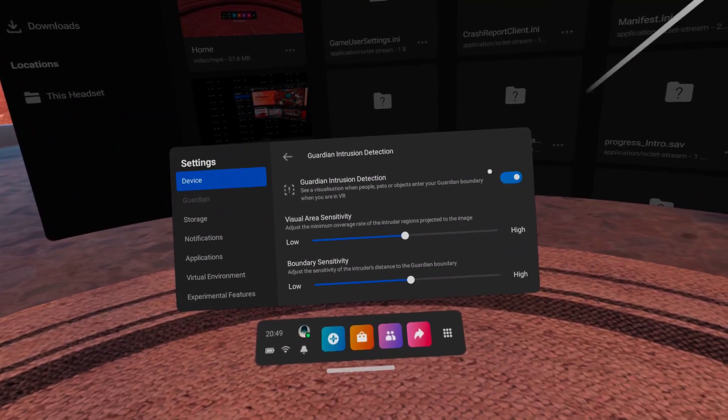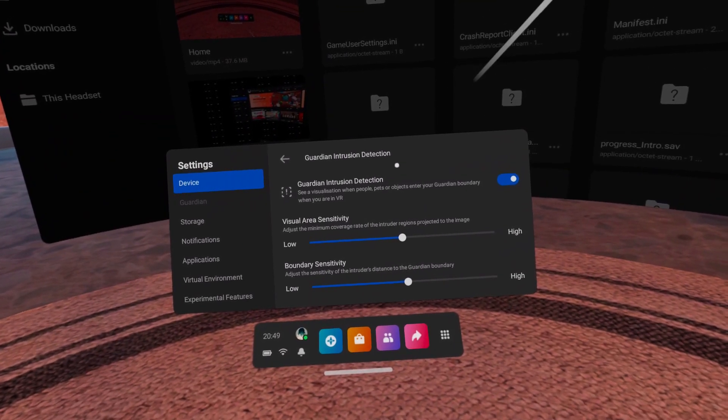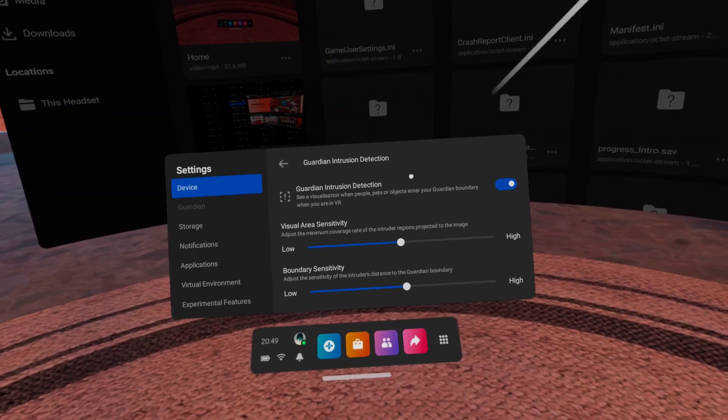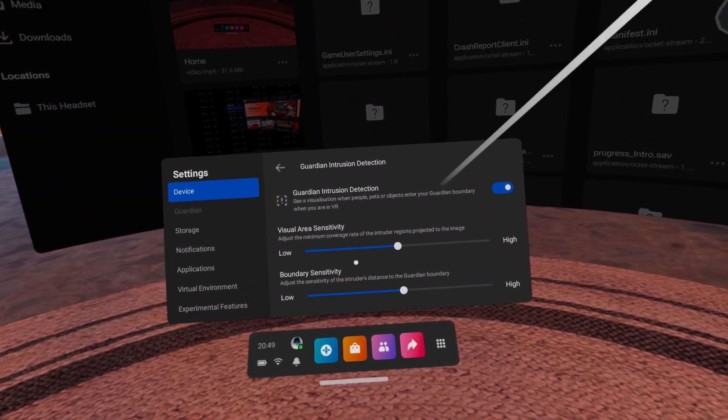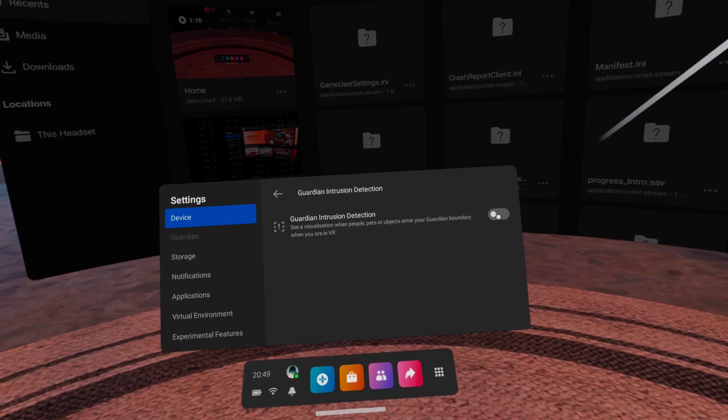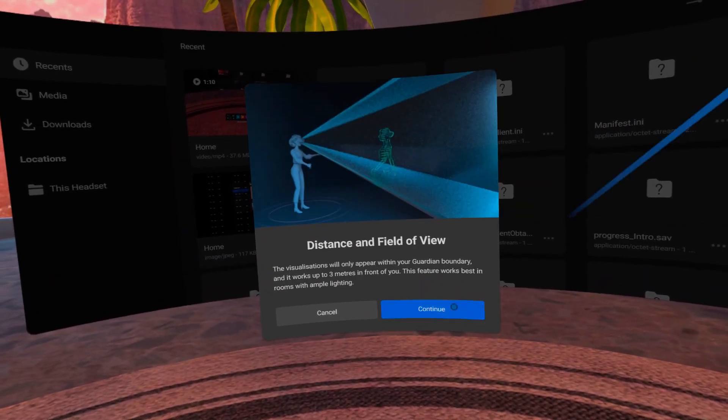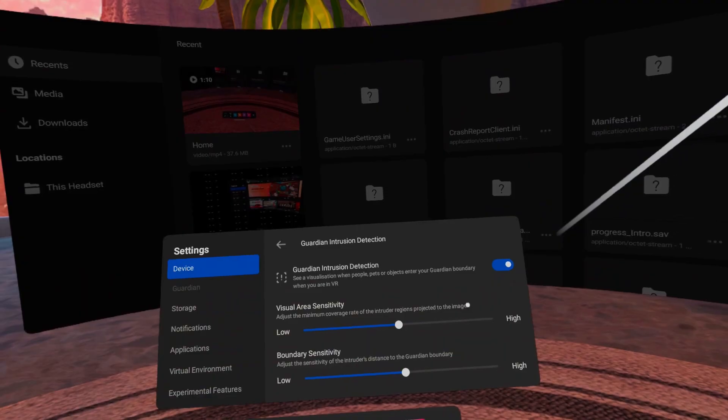We now also have access to the Guardian intrusion detection settings page, where we can activate it and adjust the area and boundary sensitivity. From my test it doesn't seem to do anything, but it could also be that I messed something up.